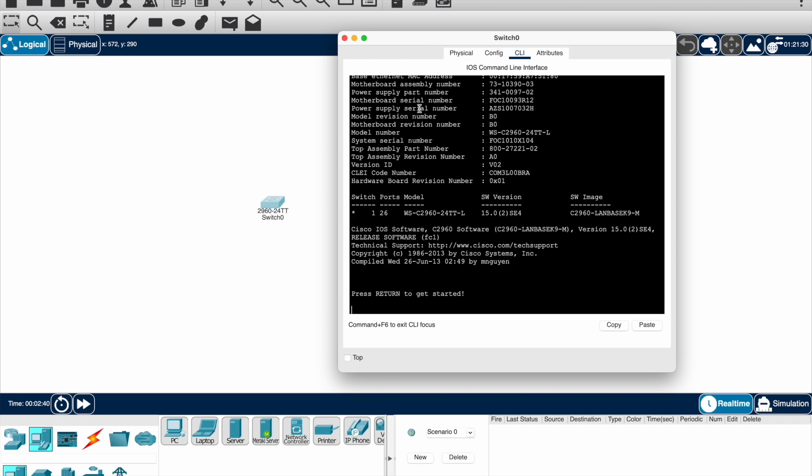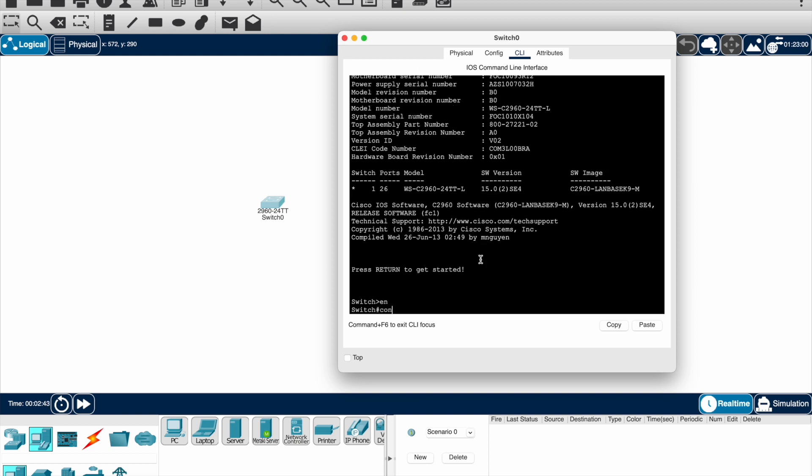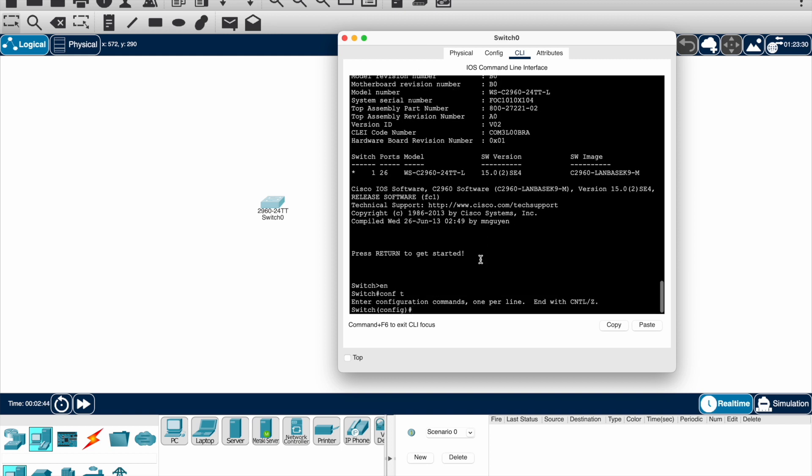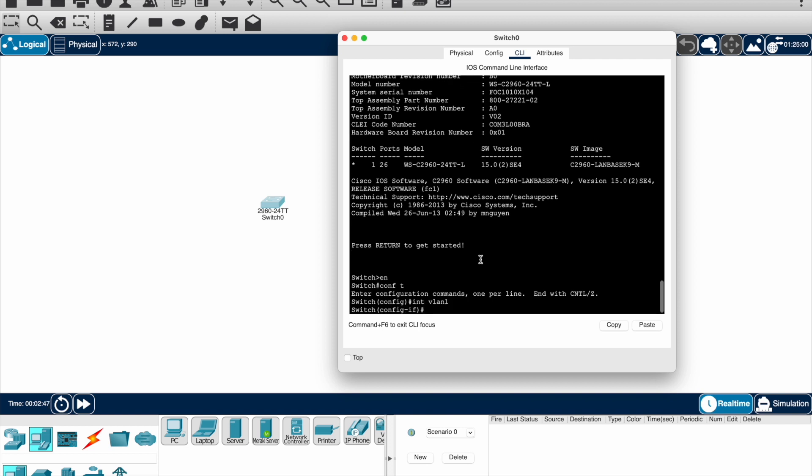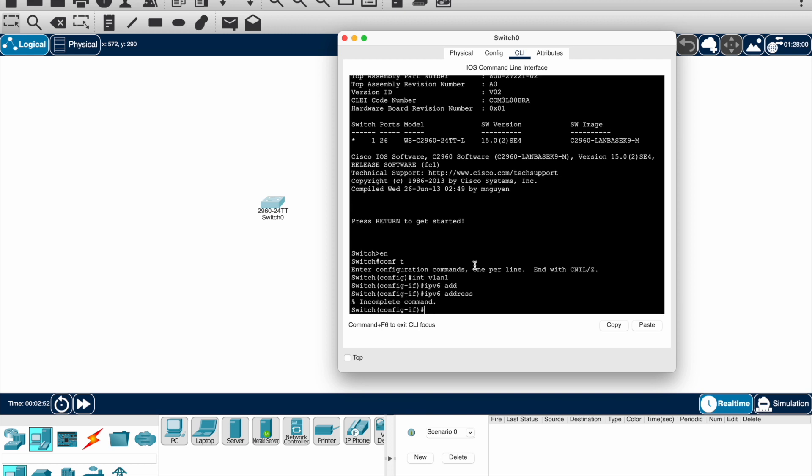So enable, configure terminal, interface vlan one, IPv6 address. Wow, there you go, now the command is enabled. So we can definitely see IPv6 is now enabled. You should be able to configure it after that.